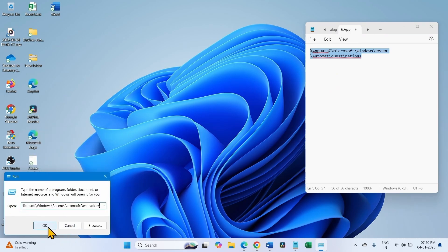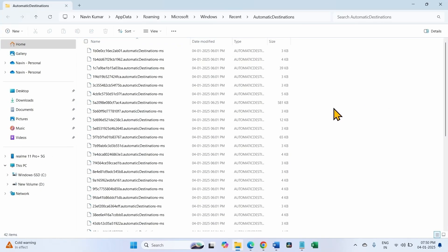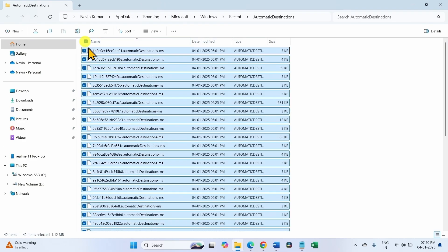Click on OK. Select all the files here and click on Delete.